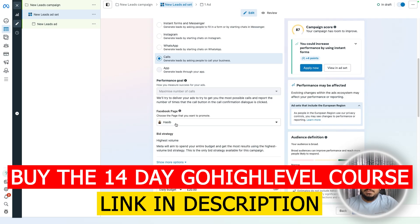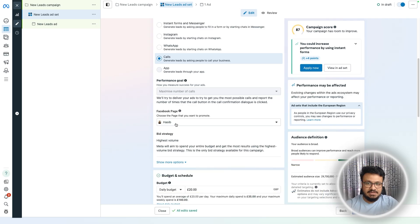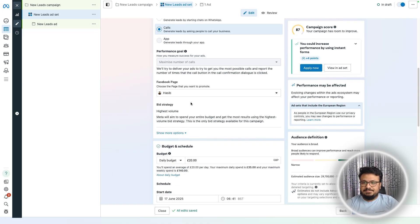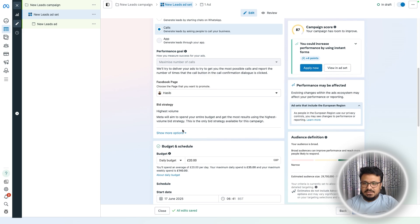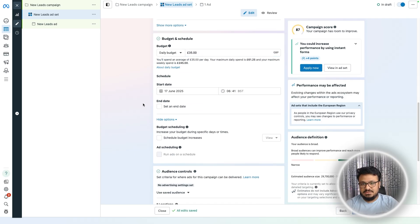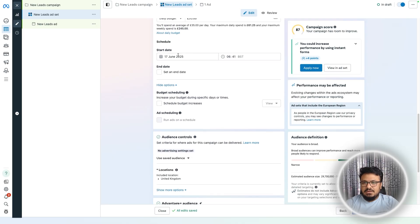In your case it will be your business Facebook page. The bid strategy is fine on highest volume. For budget, give it anywhere between $25 to $35 a day so it gets a decent number of phone calls and Facebook has enough space to optimize the campaign. I'll set it at $35 a day.